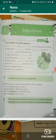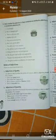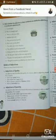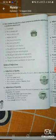Now the types of adjectives. There are seven types of adjectives: adjective of quantity, adjective of quality, adjective of number, demonstrative adjective, possessive adjective, distributive adjective, and interrogative adjective.